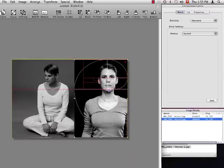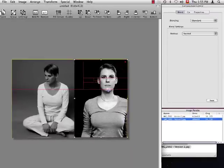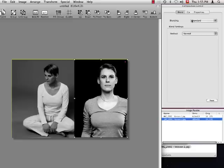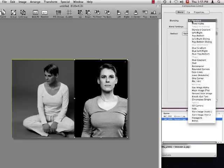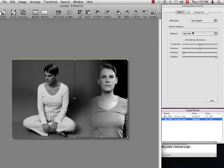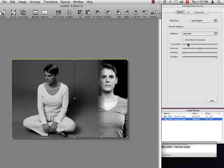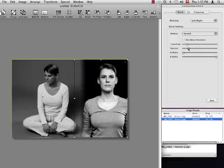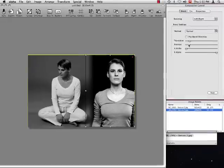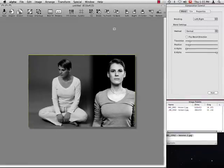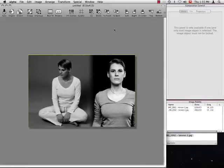Now that the composition is complete, we can switch off the guides and begin with blending the images. From the composition control, I select the left-right blend. See how the two images immediately blend in real time. I now use the transition size and the position sliders to fine tune the blend. It's that easy.